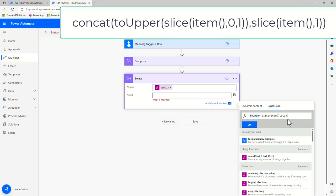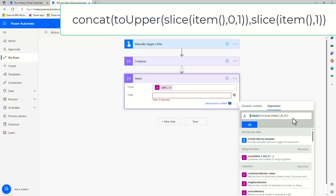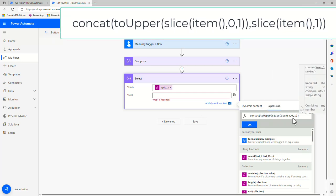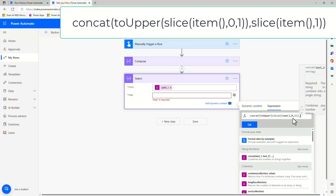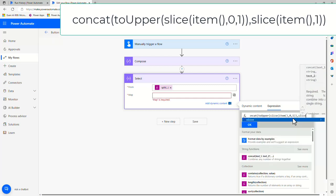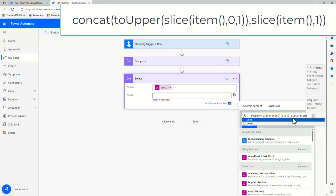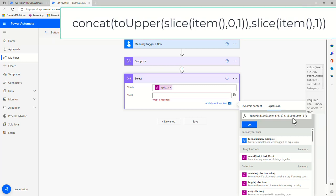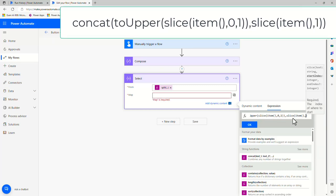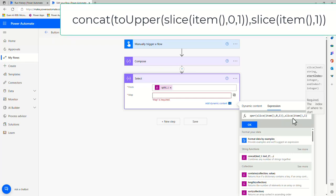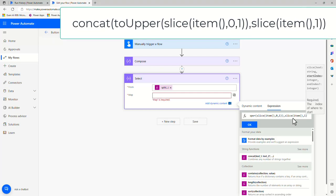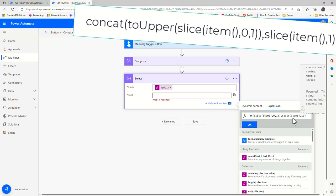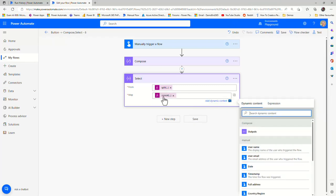Now we want to concatenate this with the rest of the word, so I'm going to insert concat at the beginning of our expression. You can see it's recognised we have our first string. If I go to the end of the expression I can put in another comma, and all we want to do is perform another slice — again on item, because we know that's the full word. But instead of our starting position being 0, we want the starting position to be 1, and we don't need to add a second argument for the length because we want it to return the whole rest of the word. Then I'll put a closing bracket and hit OK, and that will now return us an array of proper case words.